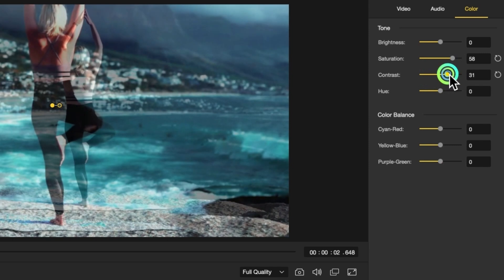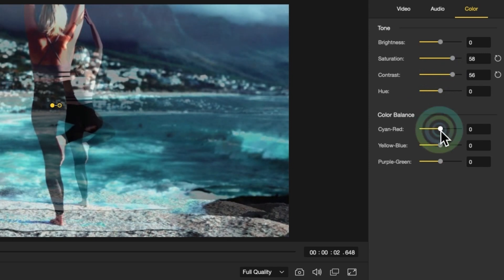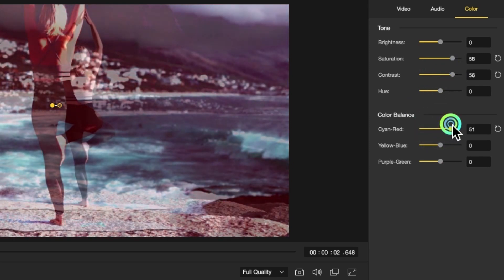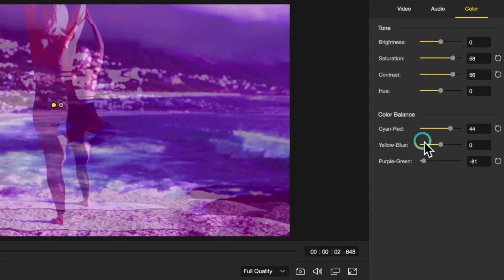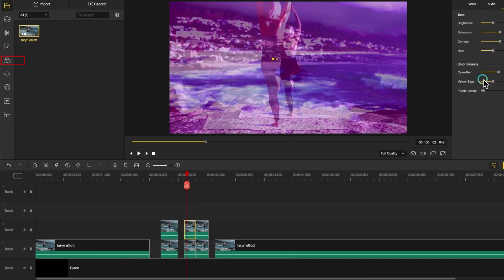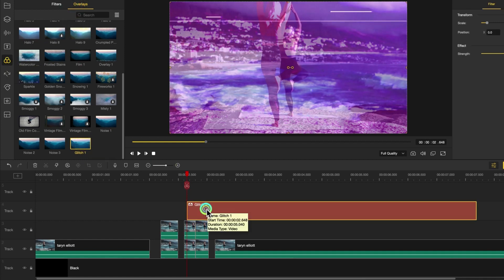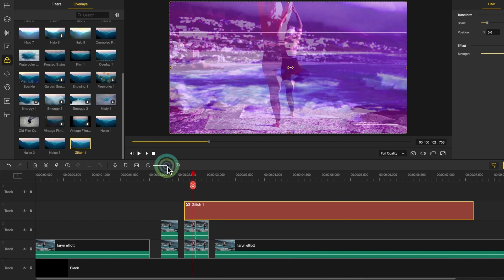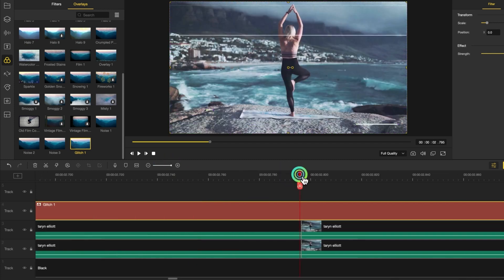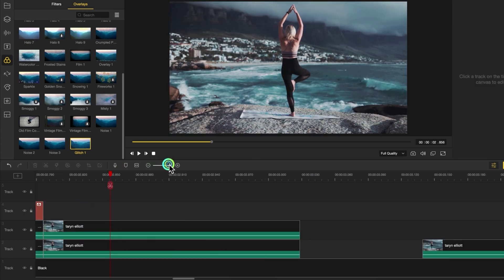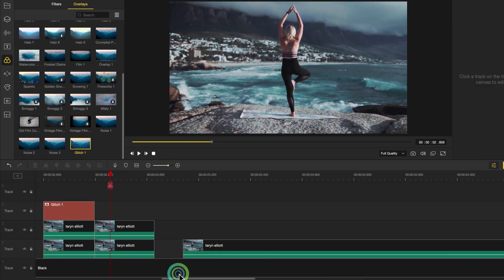Open the Color Adjustments tab and adjust the color parameters manually. Move the sliders to increase contrast, saturation, and change the color balance. To enhance the visual experience, you can add a noise effect. Click the Effects tab, open the Overlays category, and choose the filter you want. Click the plus icon to add it to the timeline, then crop the filter to a suitable size and adjust its position on the timeline.